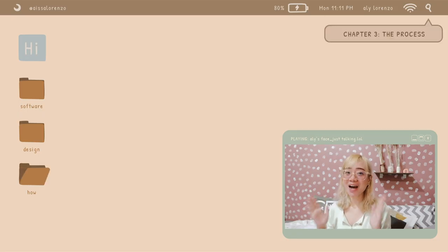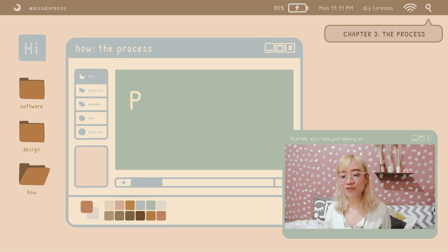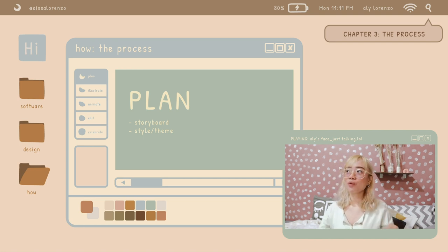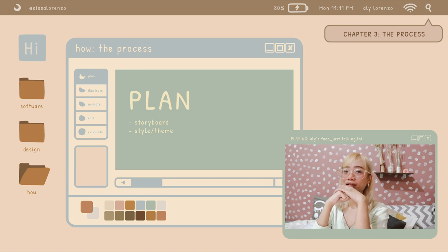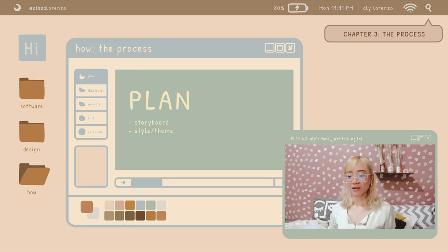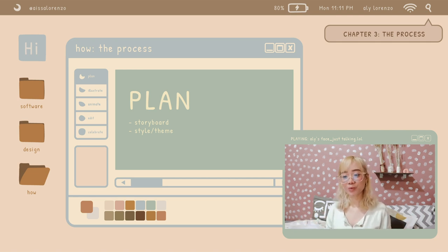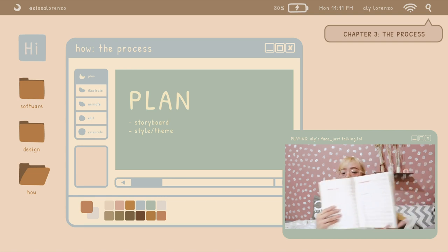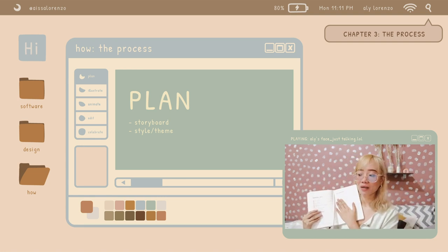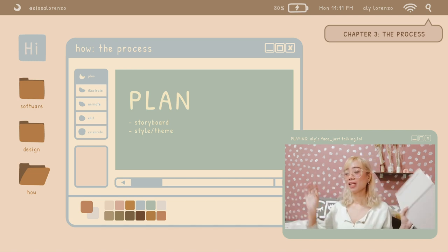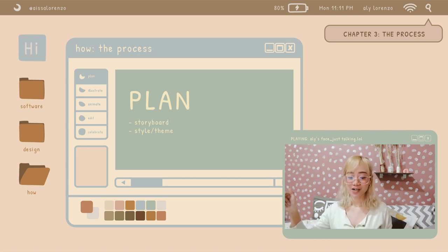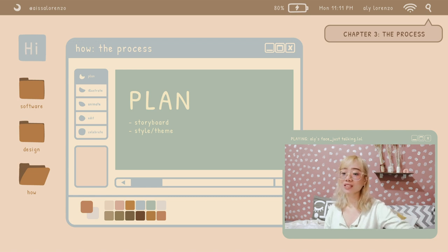Now we move on to the 'how' part — the process. First is the plan. We need to have the storyboard and the style or theme. For me, this is the hardest part but also where I enjoy the most. You have to think of the flow of your story, the flow of your video. This is how I do my storyboard — I put notes and things I need to show in the video, and the sequence of how I want my video to look. That's the first step.